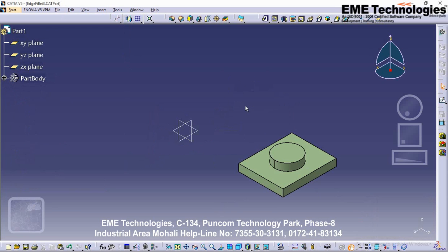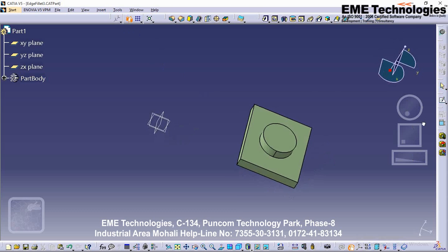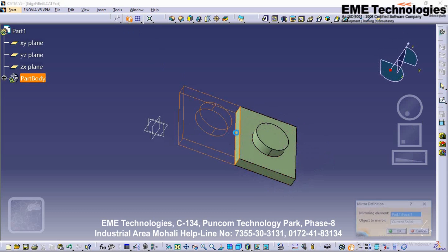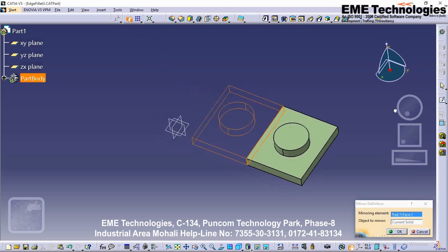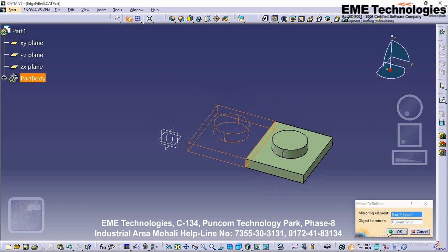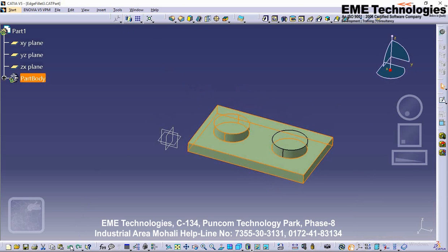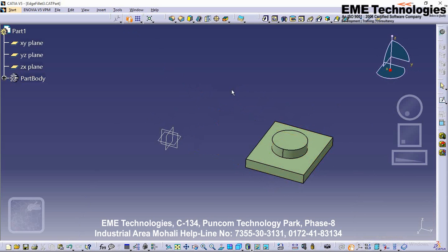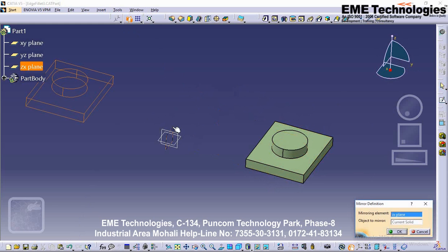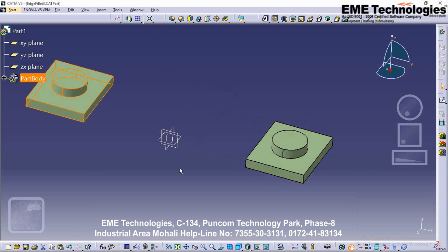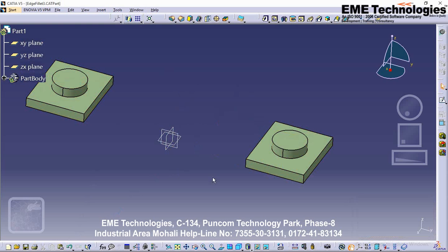Creating mirrors. Click on the Mirror tool and select a face. The object is created by the mirror. You can also mirror by plane: select the Mirror tool and click on the mirror plane. The object is also created by the mirror tool using the plane.